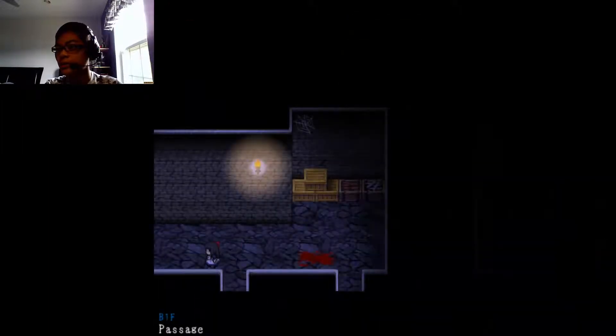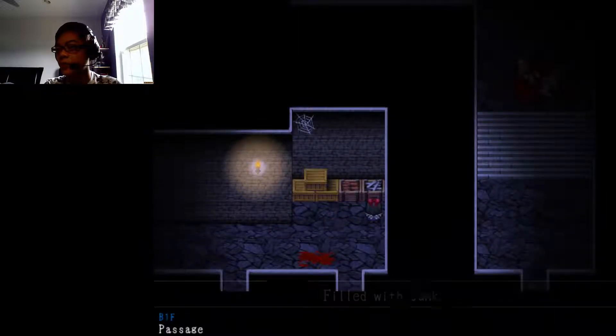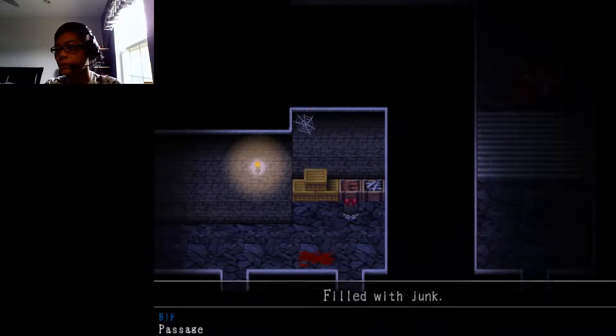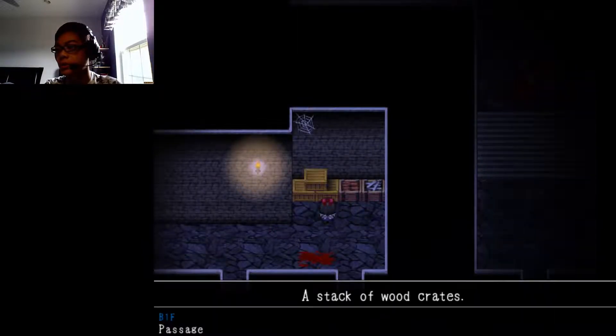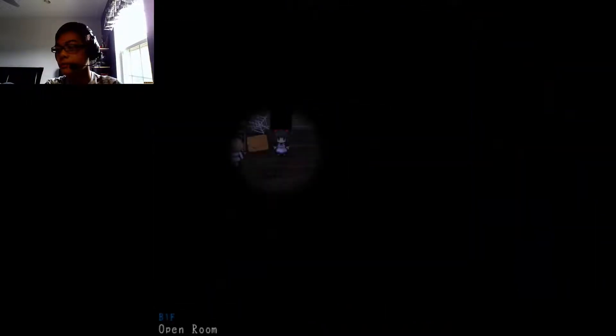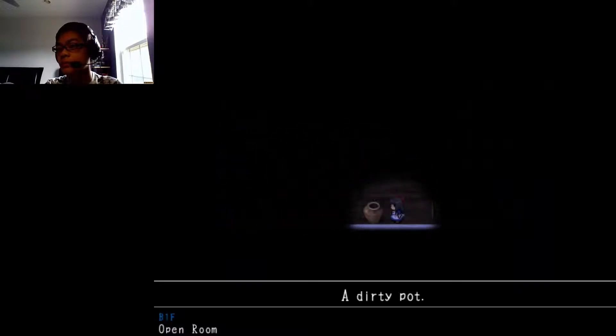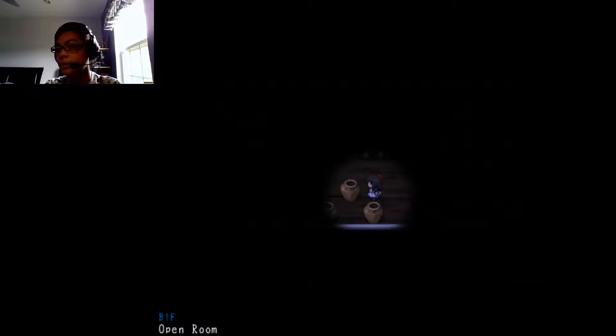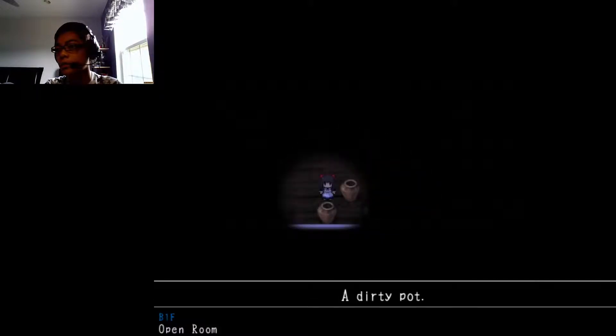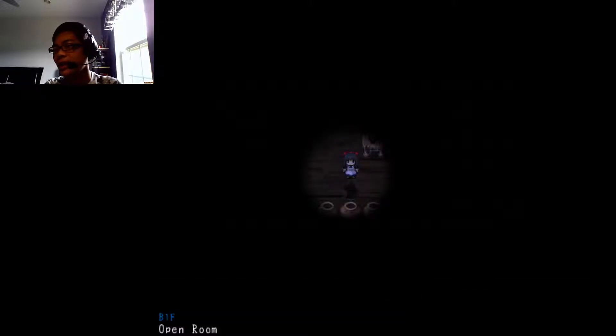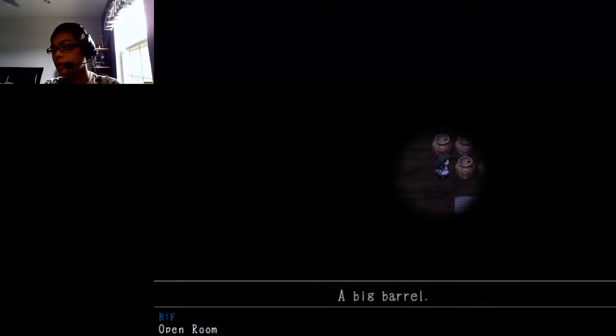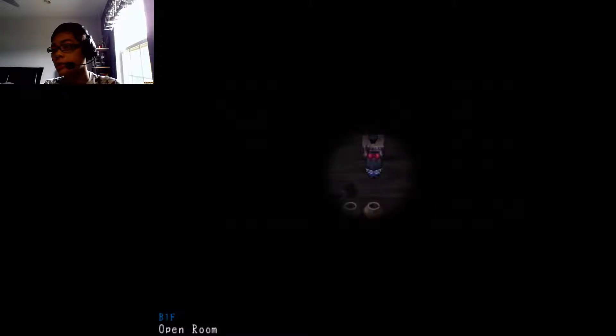Where is body? Ick. Oh God, that thing's going to come to life and then attack me or something. Hi. Oh, that's where body is. I guess I should just move on. Filled with junk. Stack of wood crates.